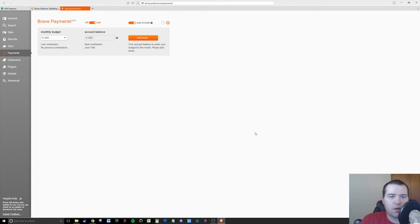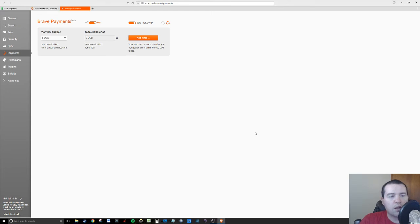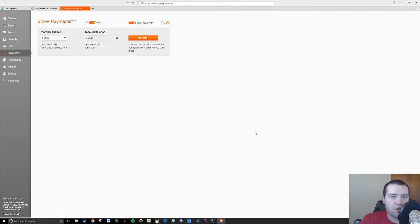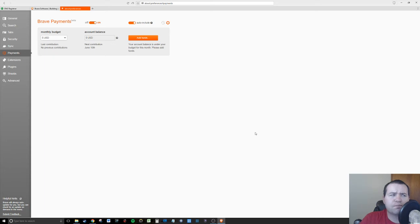You can choose your budget and the account balance will appear, and there's a next contribution date. Let me just sum it up for you. When you surf the web, Brave is tracking your history and essentially building bank accounts to give these websites.